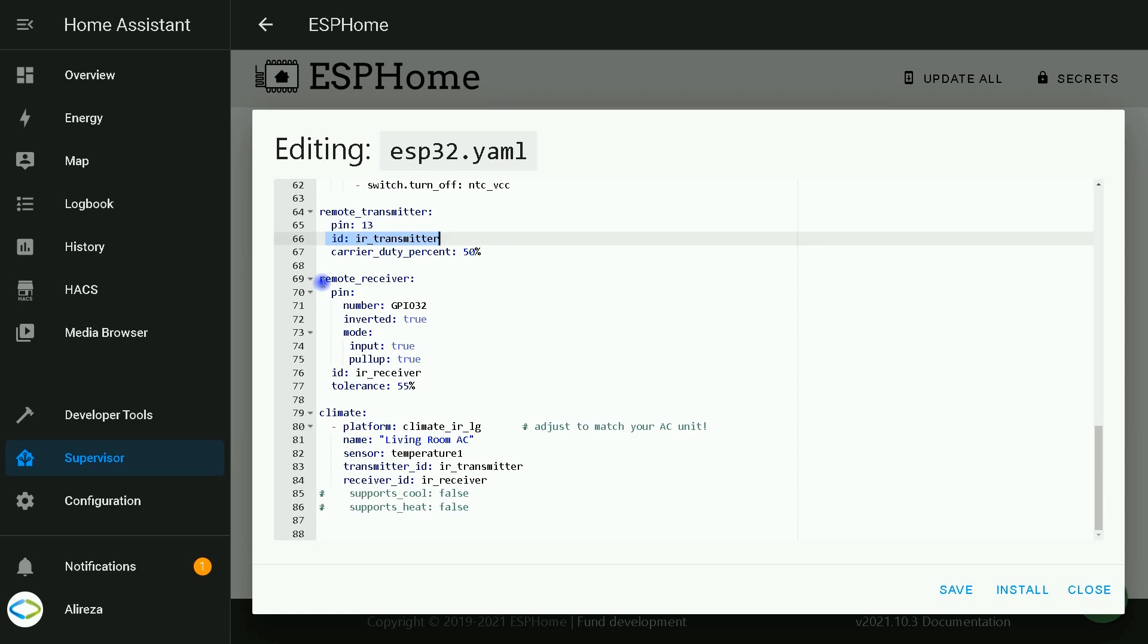Due to unidirectional nature of IR remote controllers, this component cannot determine the actual state of the device and will assume the state of the device is the latest state requested. However, if receiver is added, which is optional, the climate state will be tracked when it is operated with the original remote controller unit. This option depends on the platform. If they can listen to data the climate device sends over infrared to update their state, for example, what mode the device is in. By setting up a remote receiver and passing its ID to the climate platform, you can enable this.